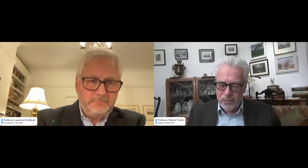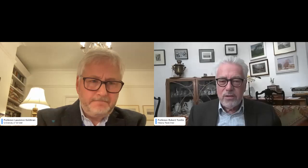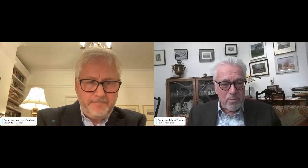Good evening, ladies and gentlemen, and welcome to the third in the History Reclaimed series of webinars on the British campaigns against slavery and the slave trade.